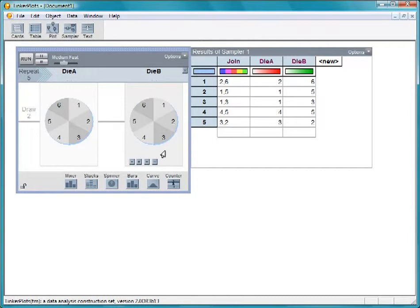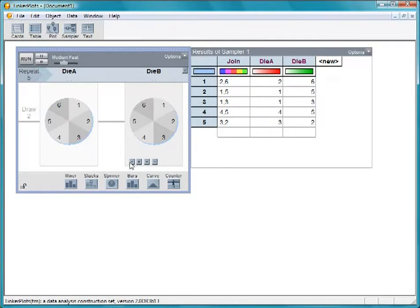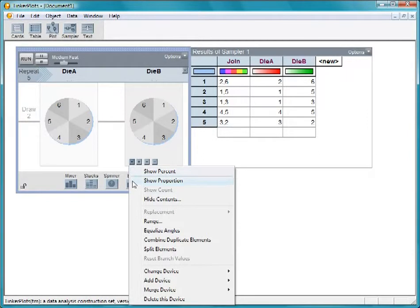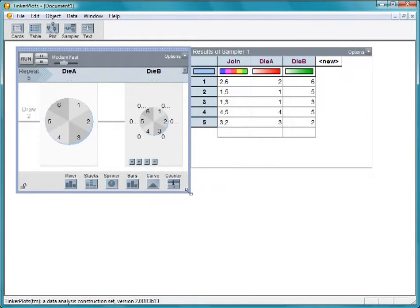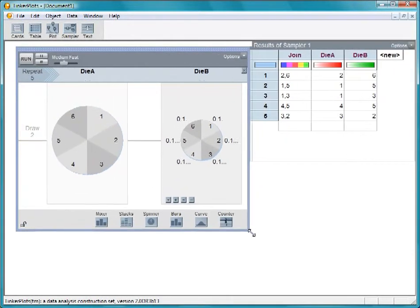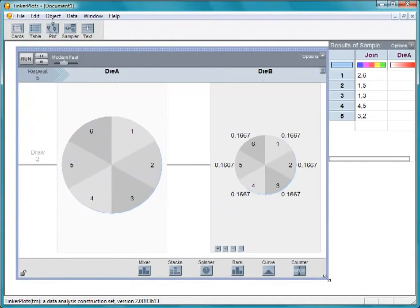Click on the down arrow in the spinner and choose Show Proportion. Then make the sampler window larger to see the values. They are all the same value.